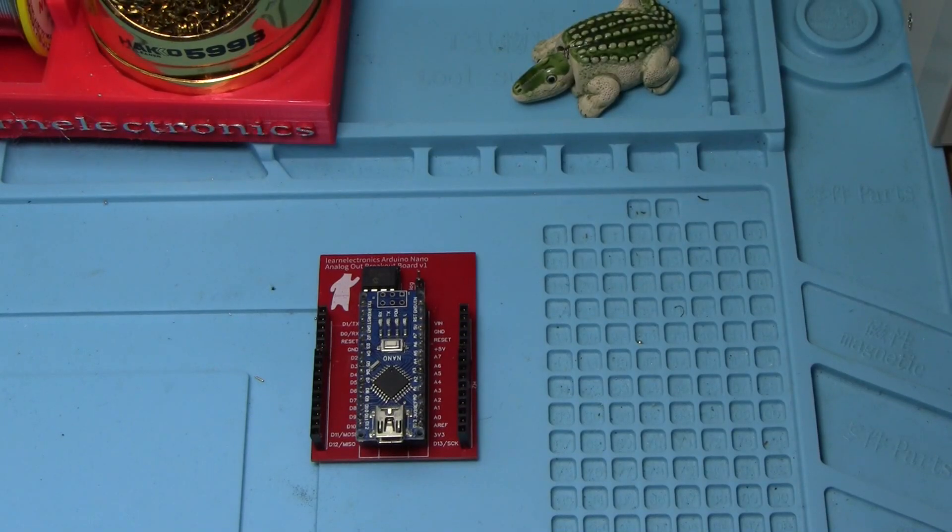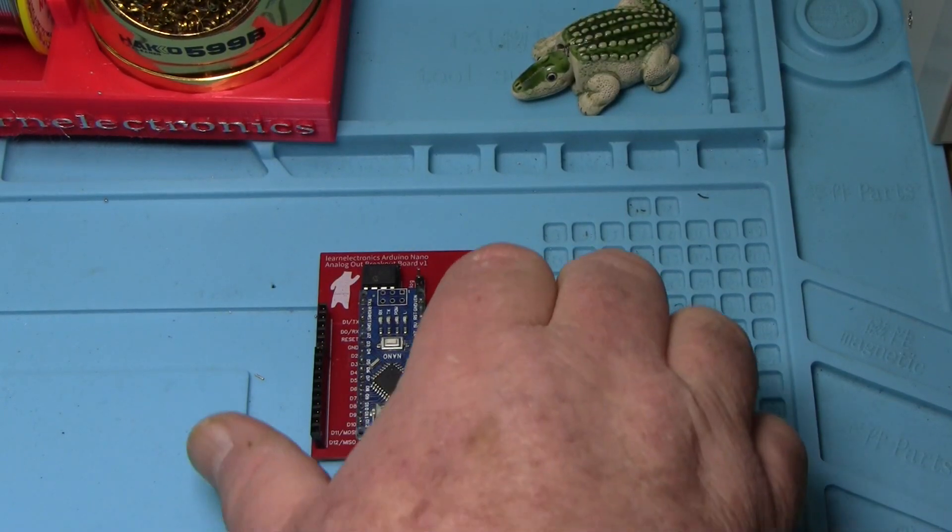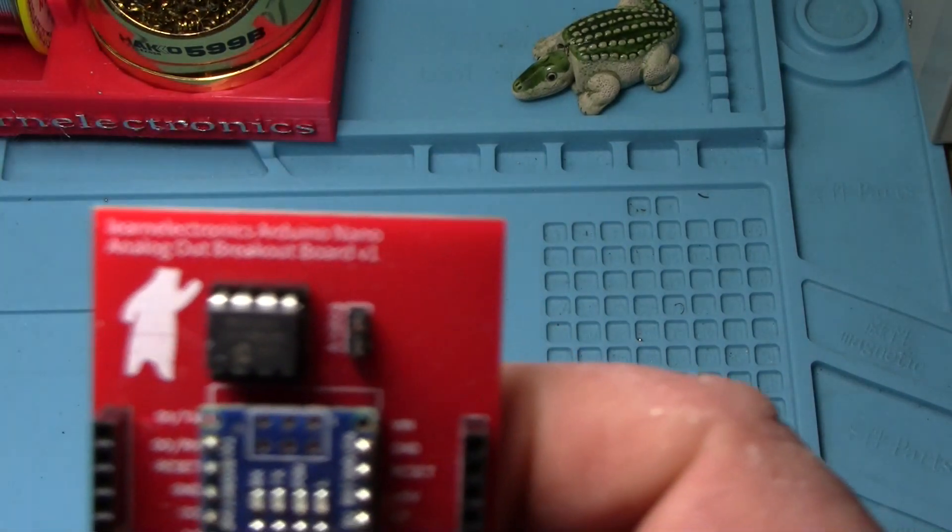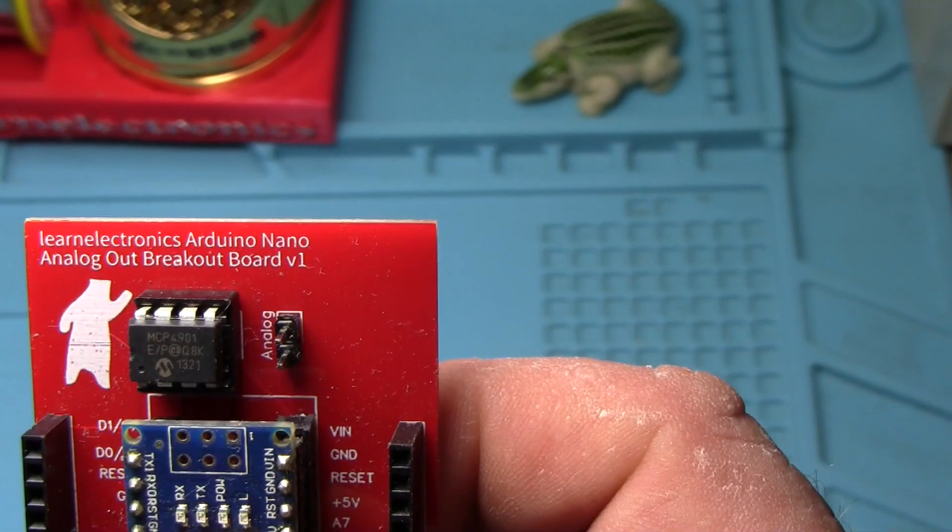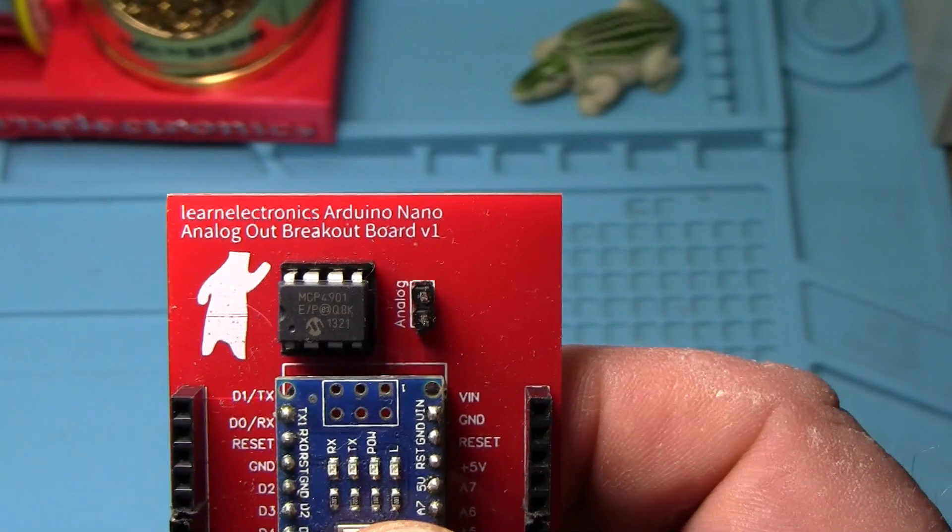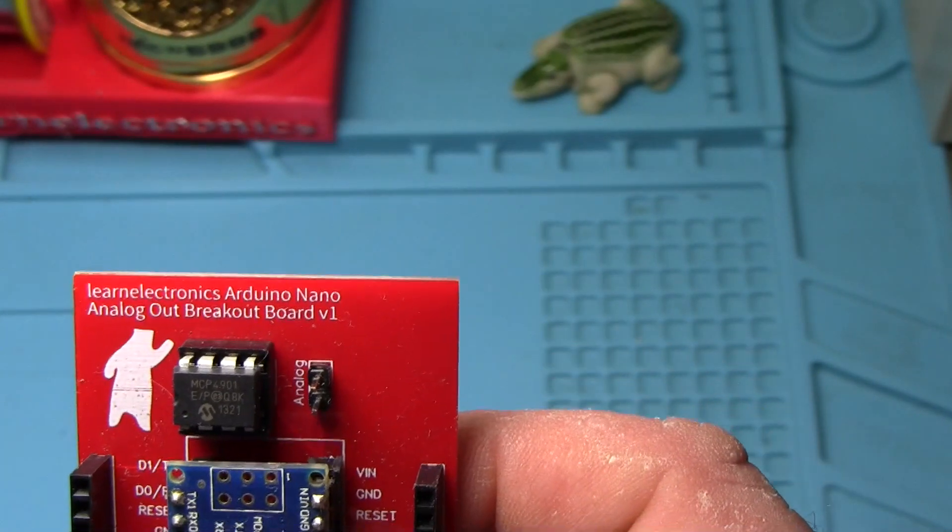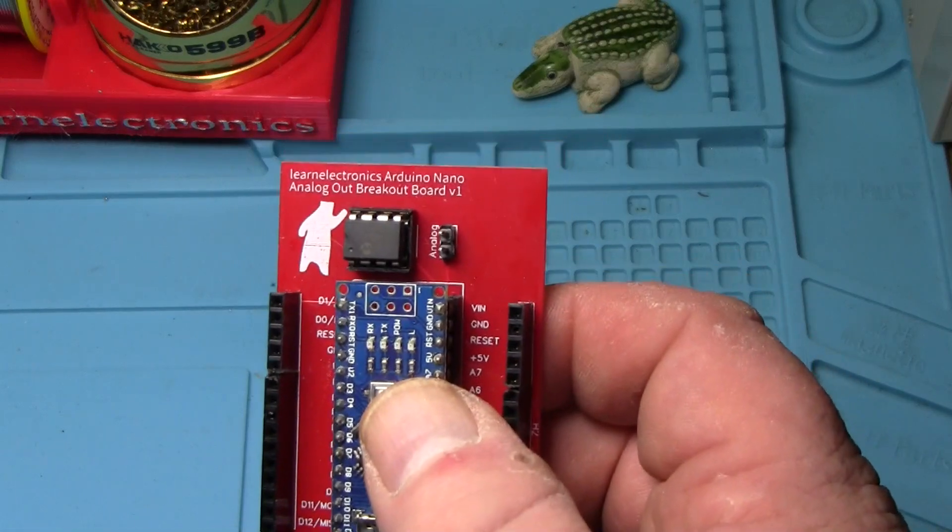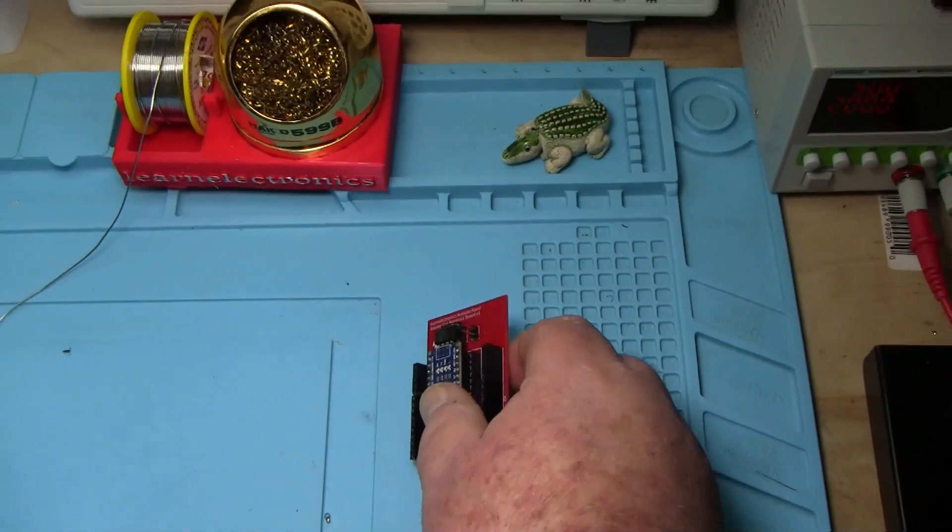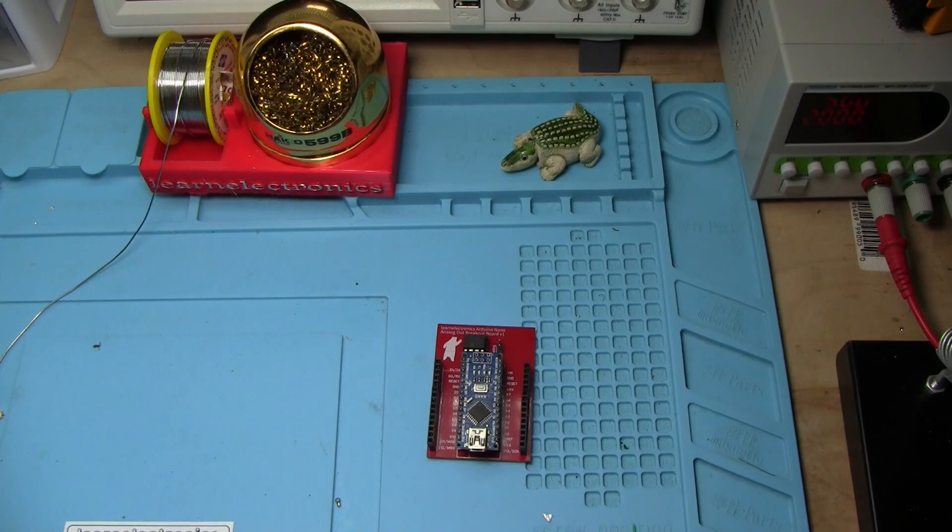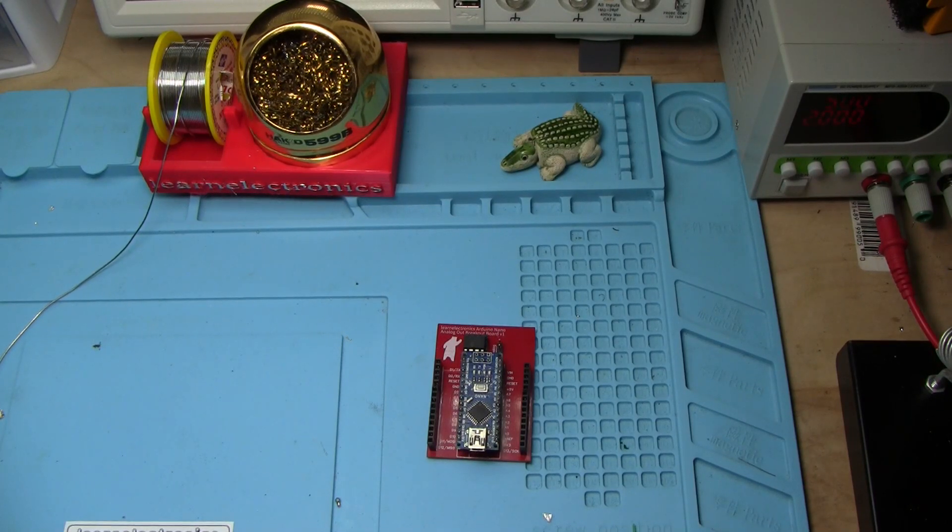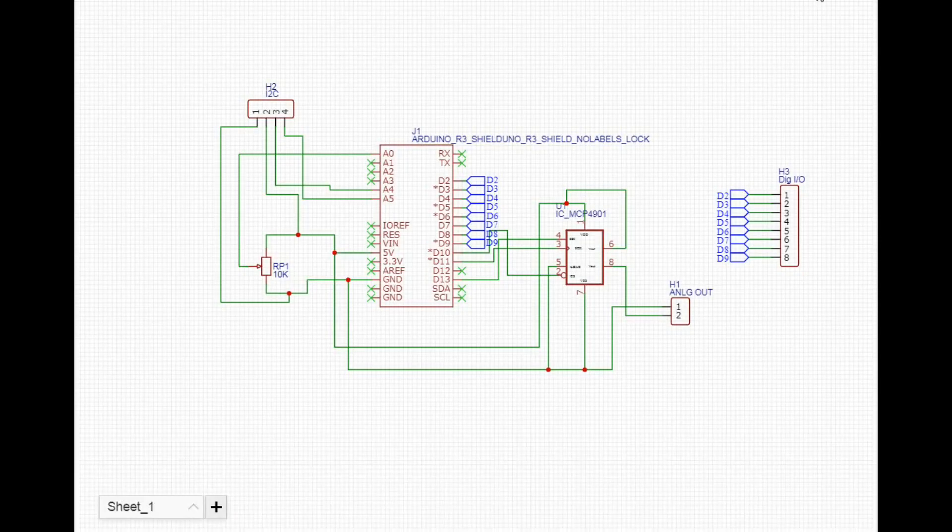Hey what's happening guys, you remember this board, the analog breakout board for the Nano? Well we're gonna kick it up a notch today and take this board and make it into an Arduino Uno shield.